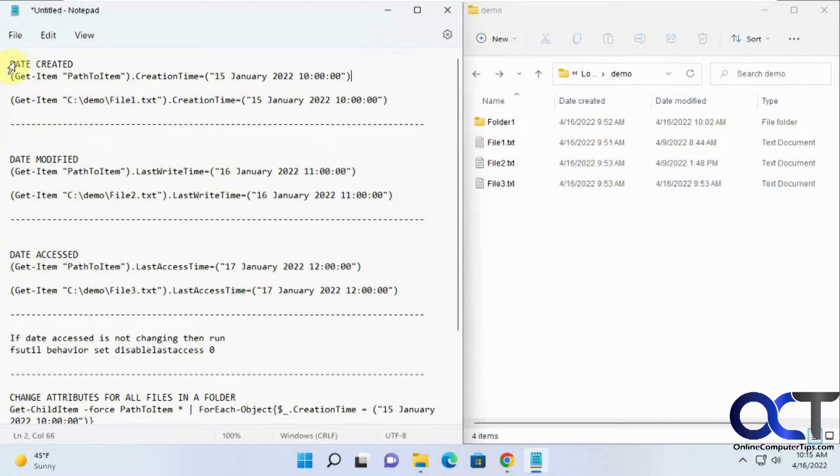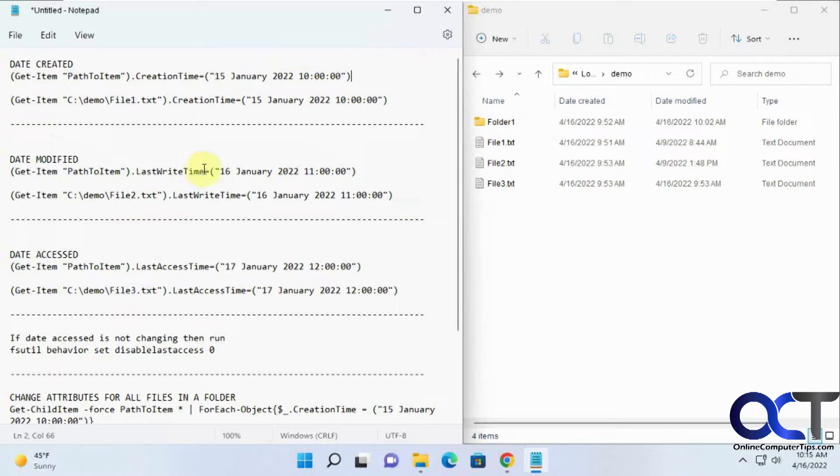For date created it's get item command, path to the item, creation time, and then the date. Modified is last write time and accessed is last access time. It's the same command, you just need to change what's in the middle here and change the date.